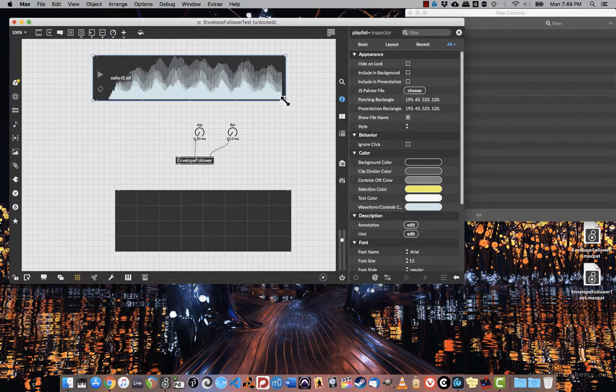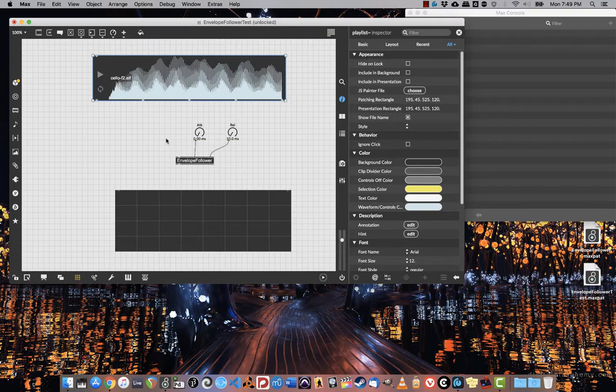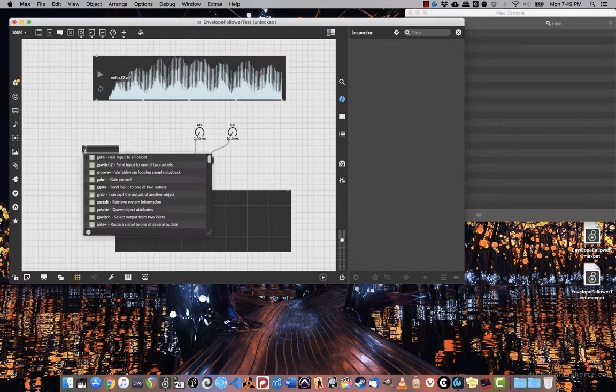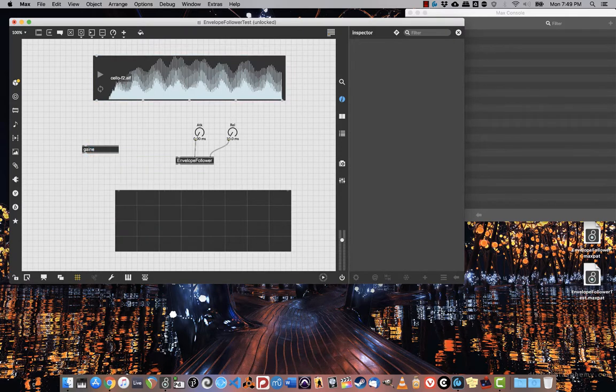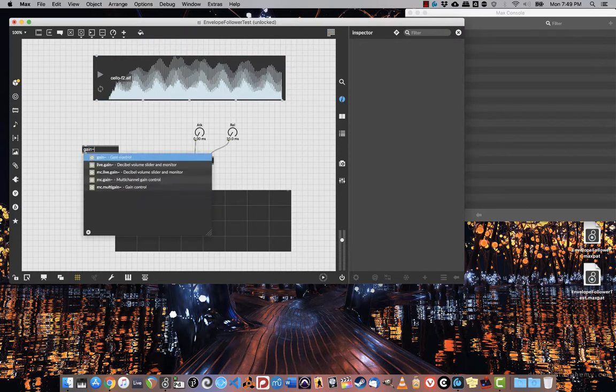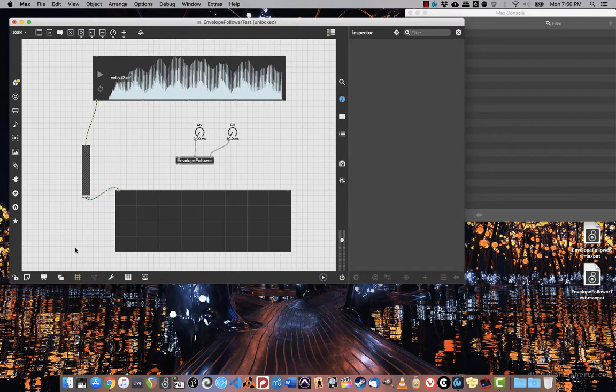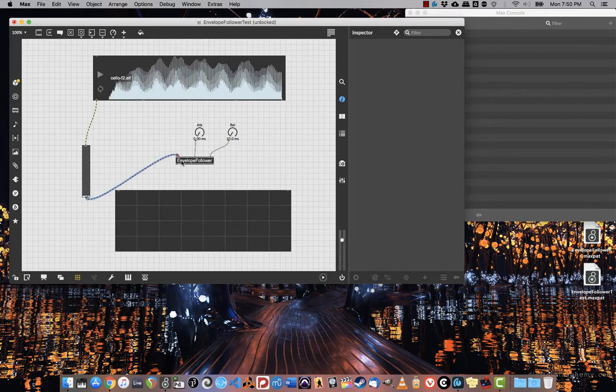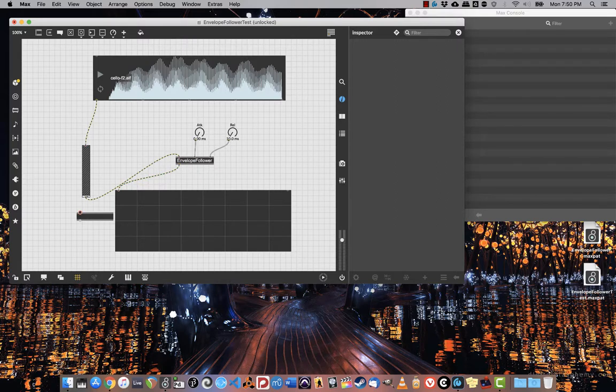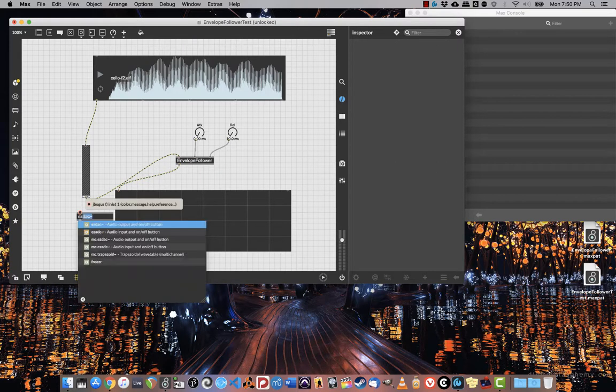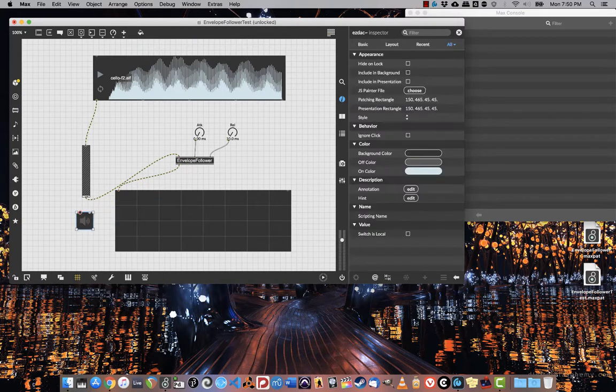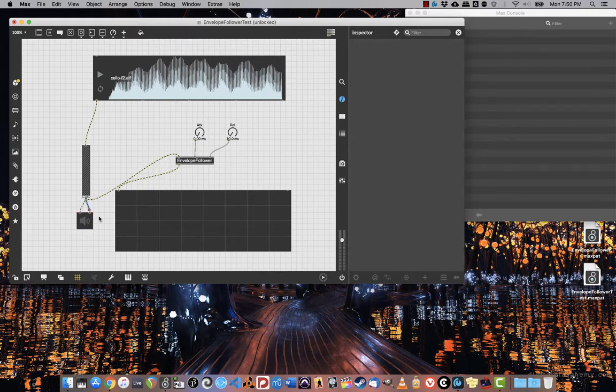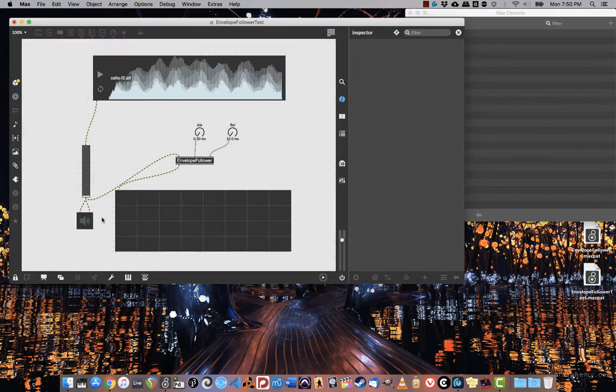Let's connect a gain object, and I'm going to connect that to my envelope follower, not to my scope, sorry about that. And I will take the output of envelope follower into scope so we can see how it works. And then last but not least, an ezdac so that we can hear it.